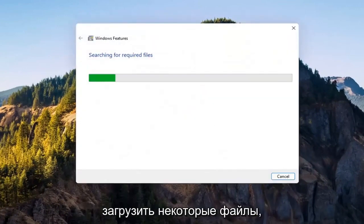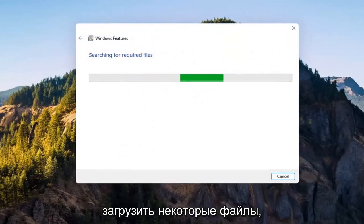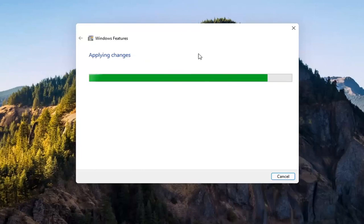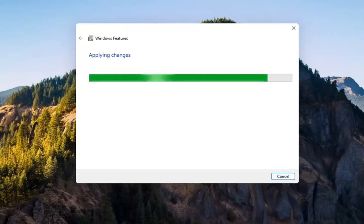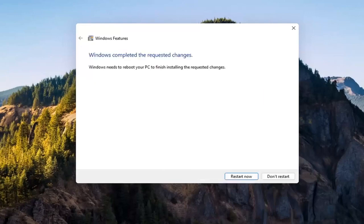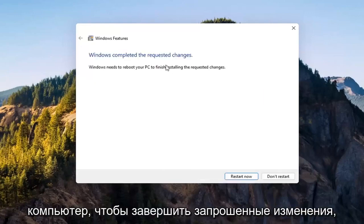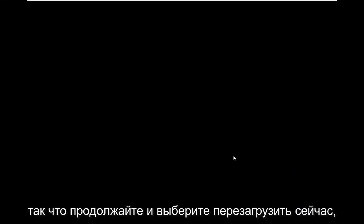Give it a second. It's going to have to download some files. OK. So you will need to reboot your computer to finish the requested changes. Go ahead and select restart now.